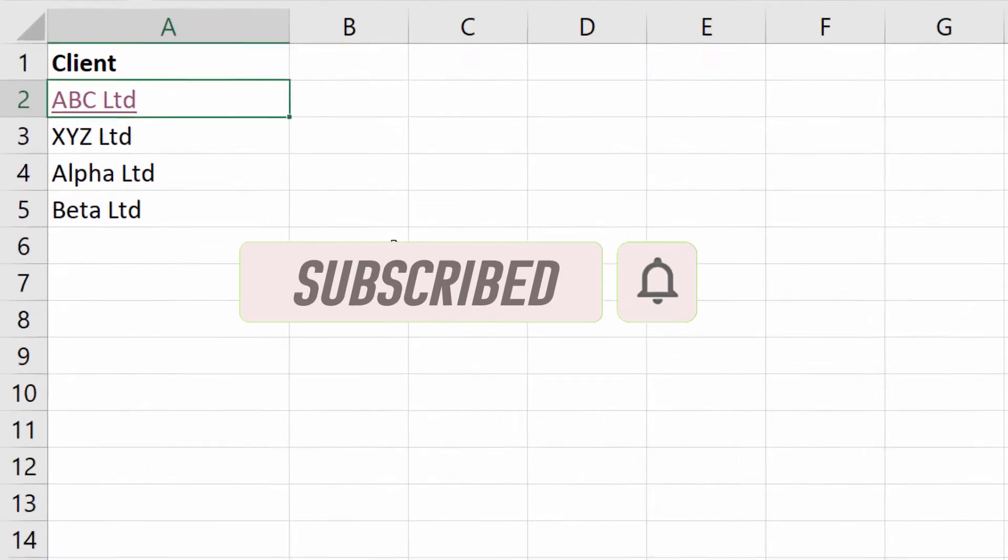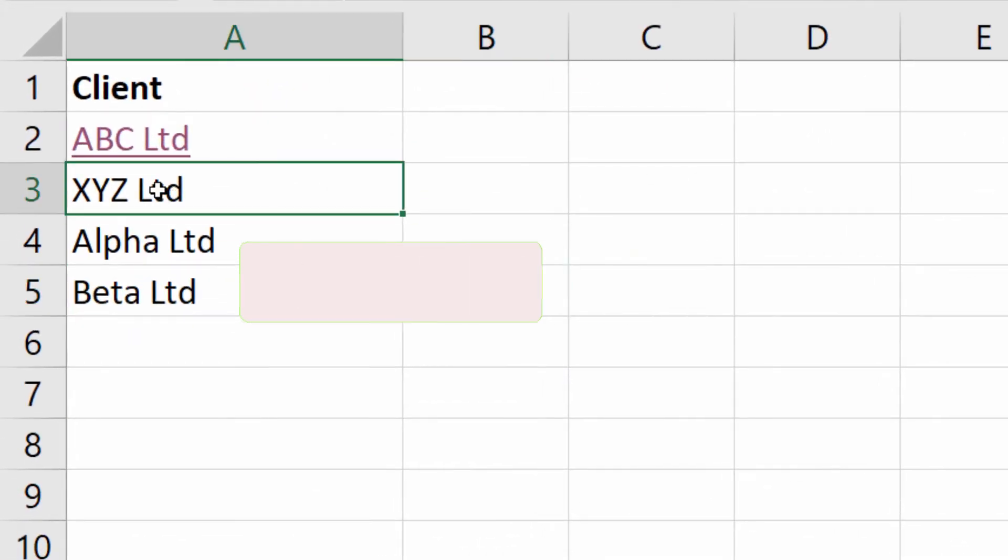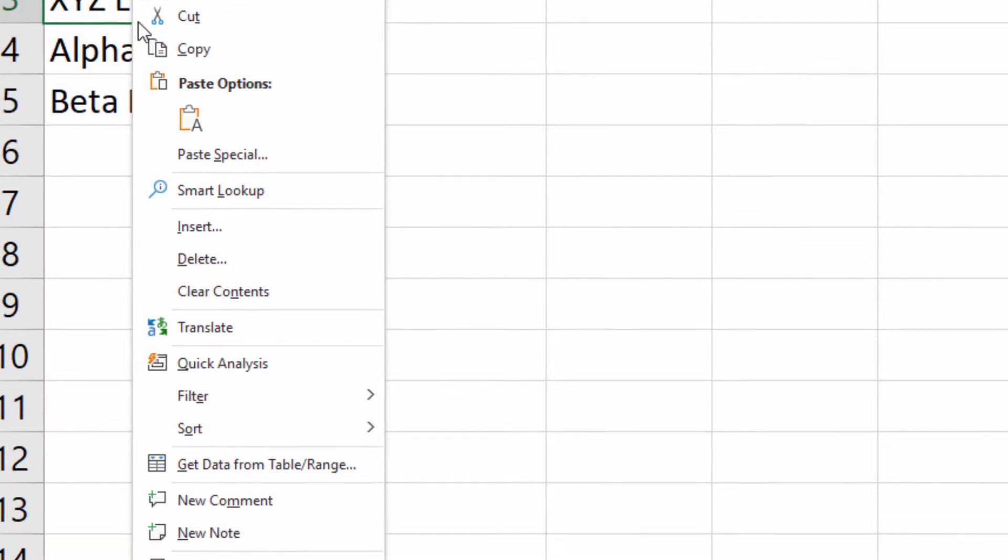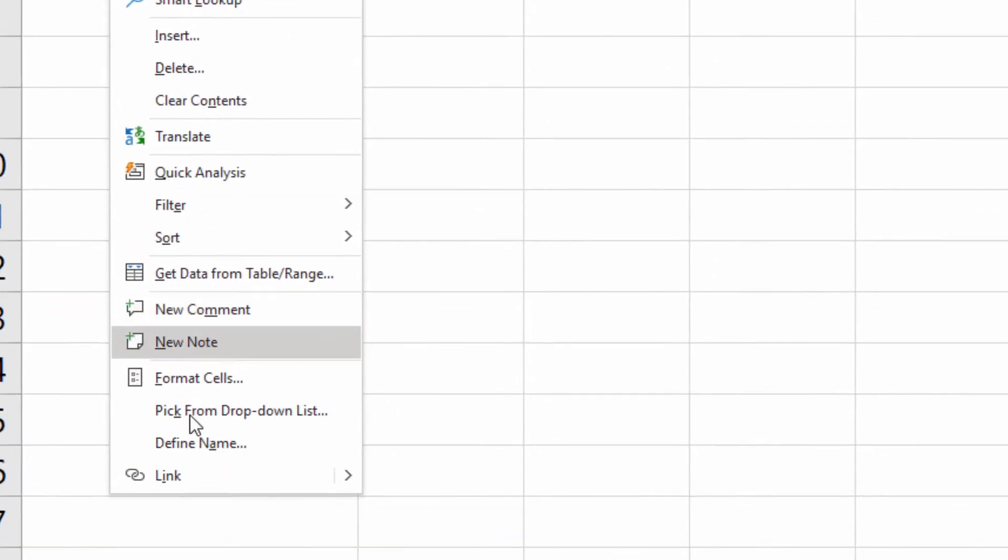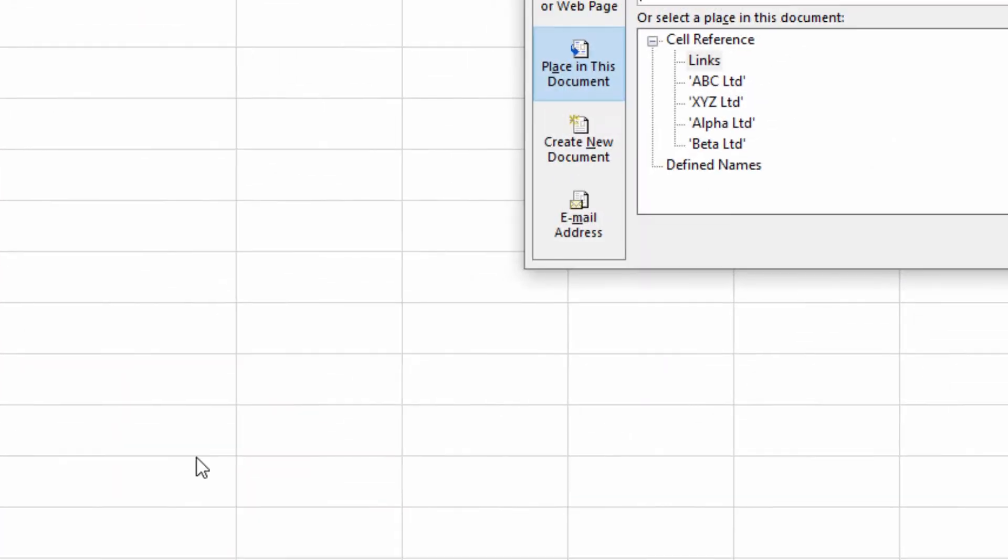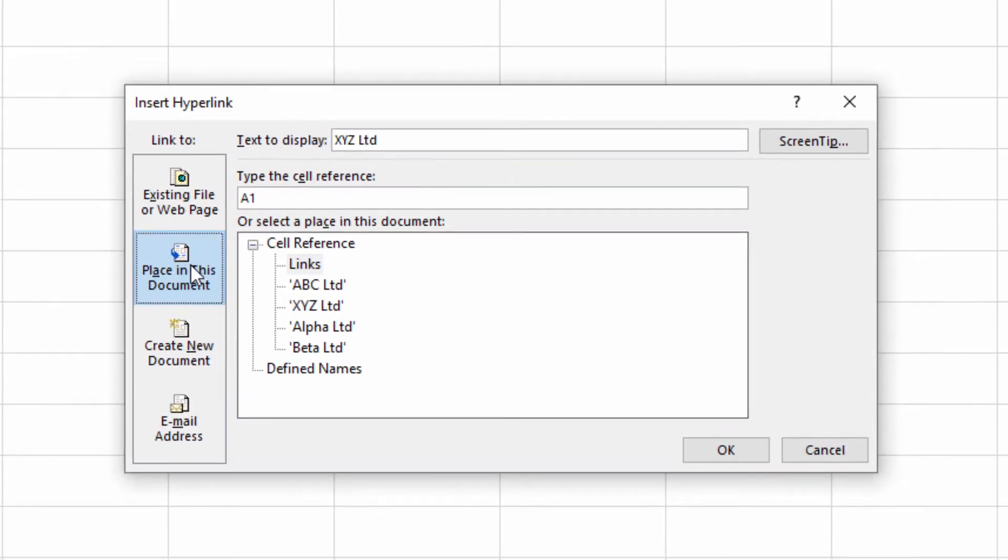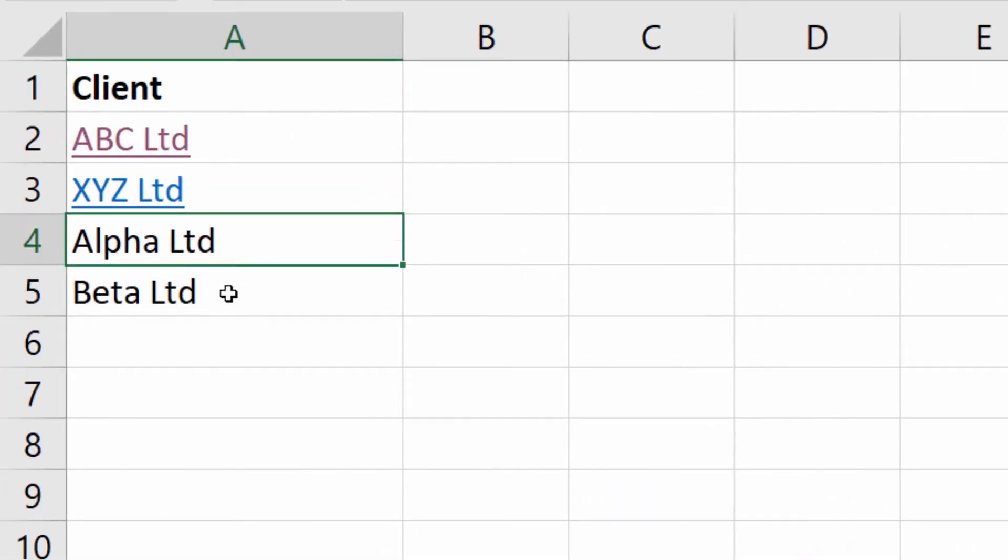Let's do the next one. Again, right-click and go to Link, click on that, place in document, select the sheet, click OK. The shortcut key for Link is Control+K. Let's use that on the next one.